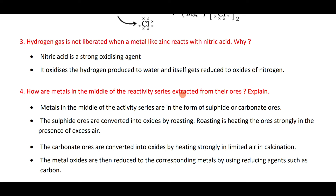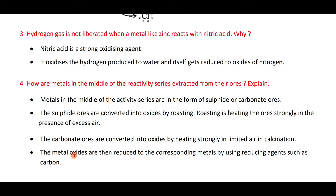Metals in the middle of the reactivity series are extracted from their ores in the form of sulfides or carbonates. Sulfide ores are converted into oxides by roasting — heating strongly in excess air. Carbonate ores are converted into oxides by calcination — heating in the absence or limited supply of oxygen.